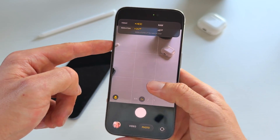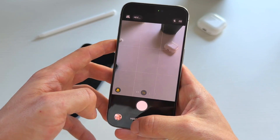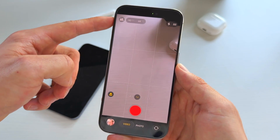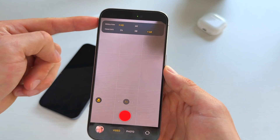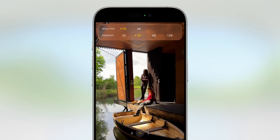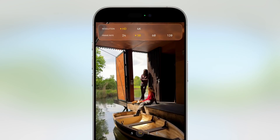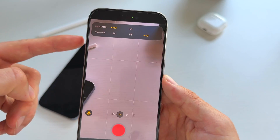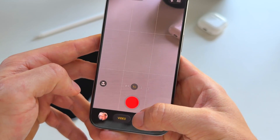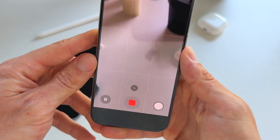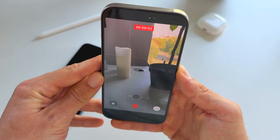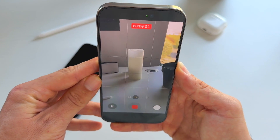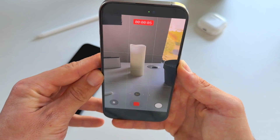If we go into video mode, we also get this new selection. We can press it and we have our resolution and our frame rate — pretty easy, pretty basic, and always with that liquid glass look. When we film, it looks like this.